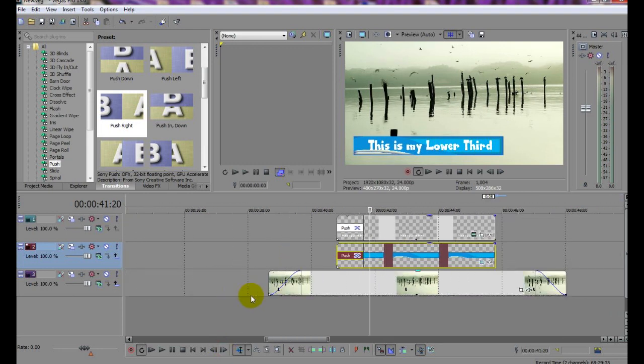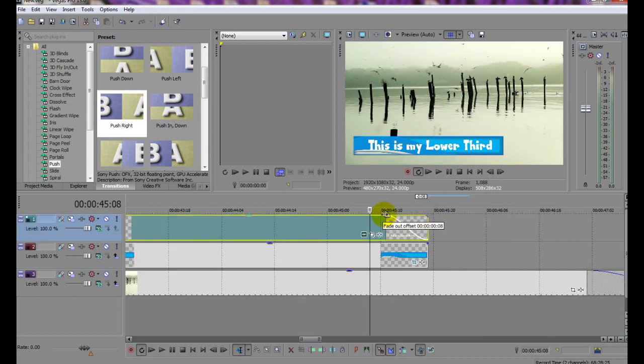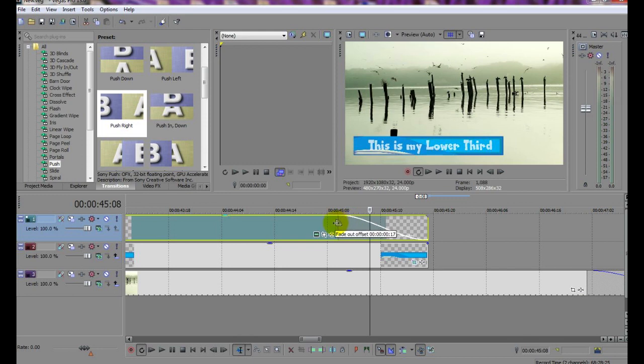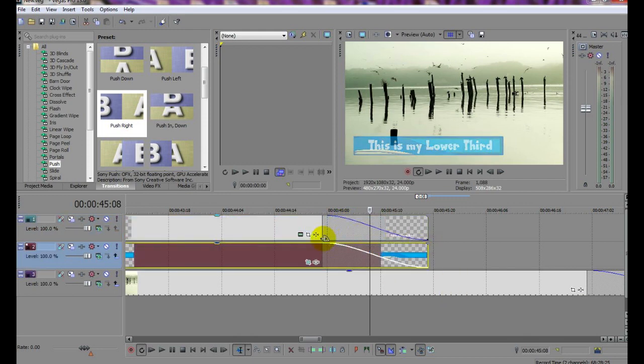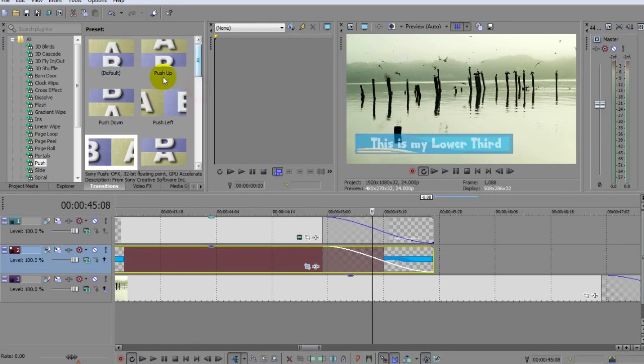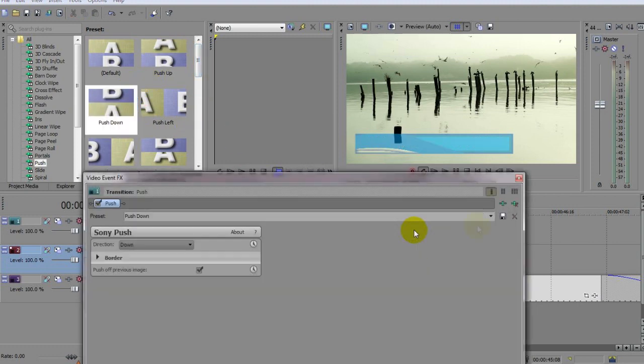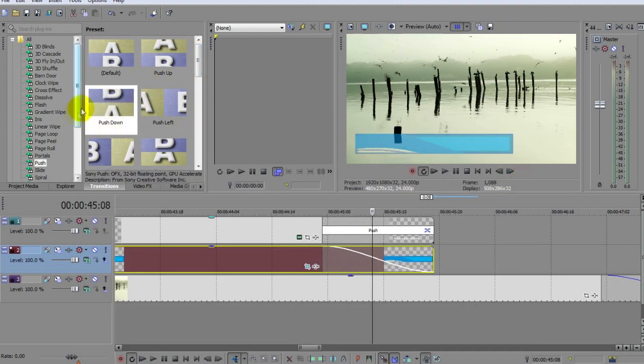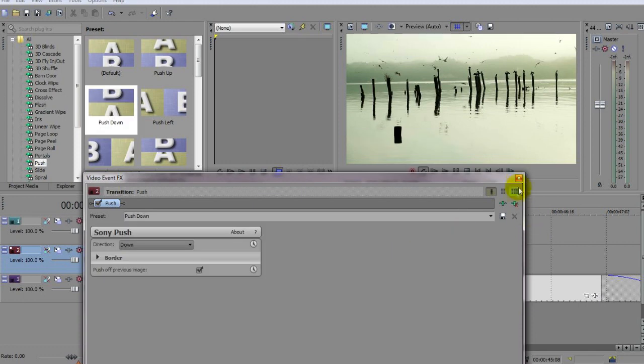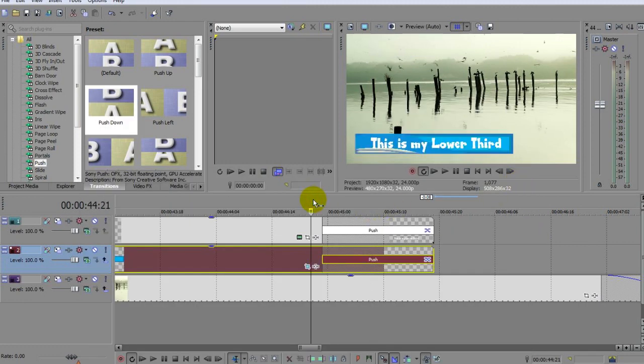Now the exit is done in exactly the same way by applying a fade and transitions to the other end of the clips. Now just for fun, instead of taking it off the same way I brought it on, I'm going to look for a transition that will push it off the bottom of the screen. This one here, Push Down, seems to fit the bill, so I'll apply it to both fades again. And once more, I'll just click it through slowly to show you the effect. And there it goes.